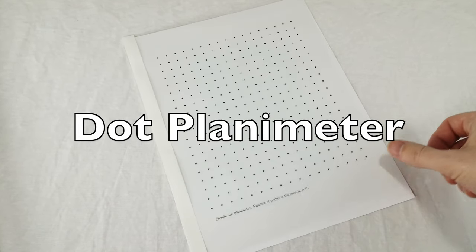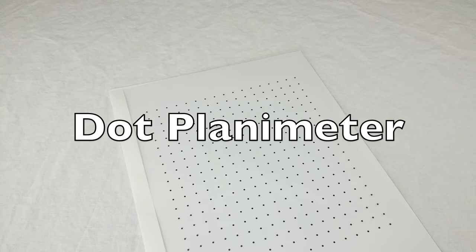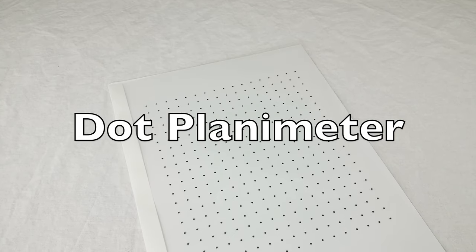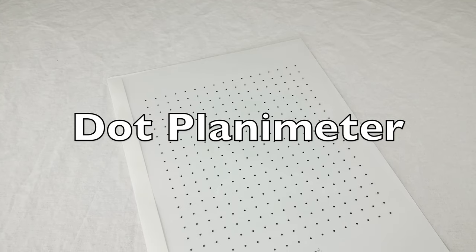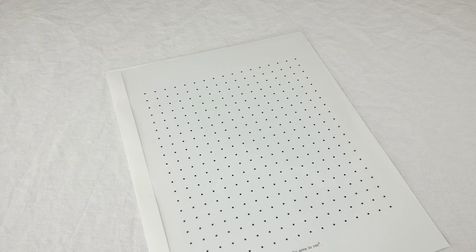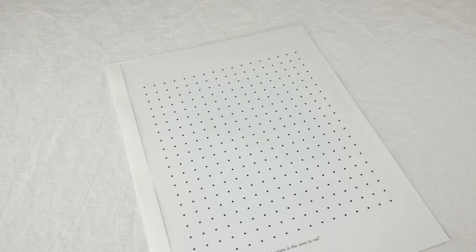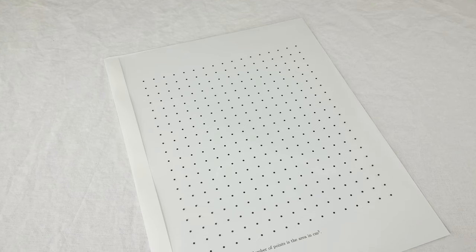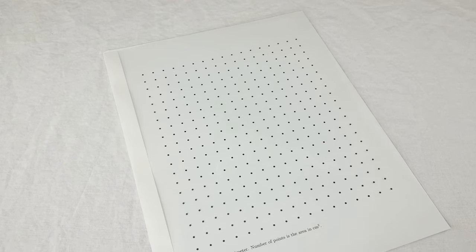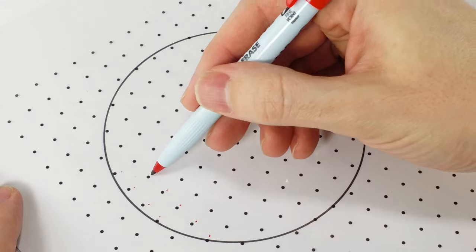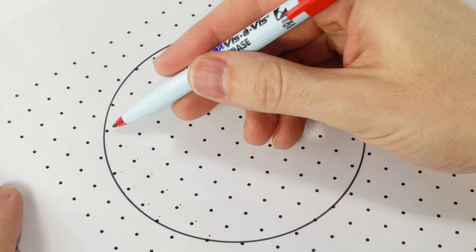This is a dot planimeter invented by a few different people in the early 1900s. It's an array of dots that measures the area of a flat shape. You lay this thing over your shape and count up how many dots lie on the inside.